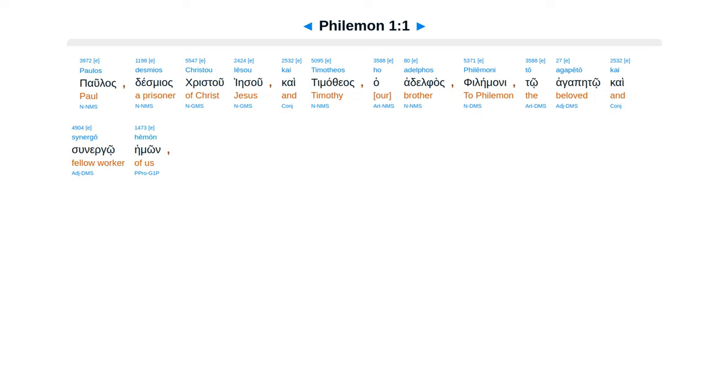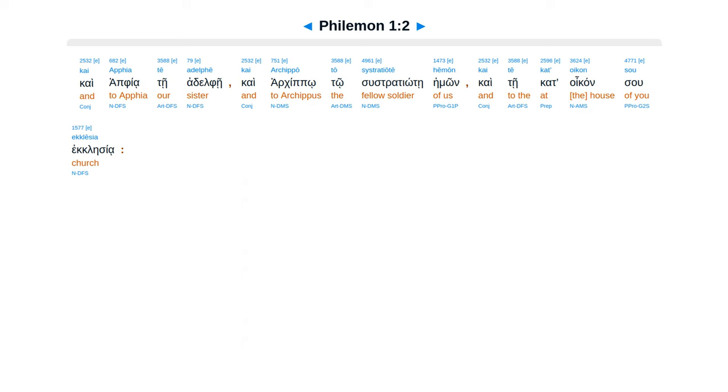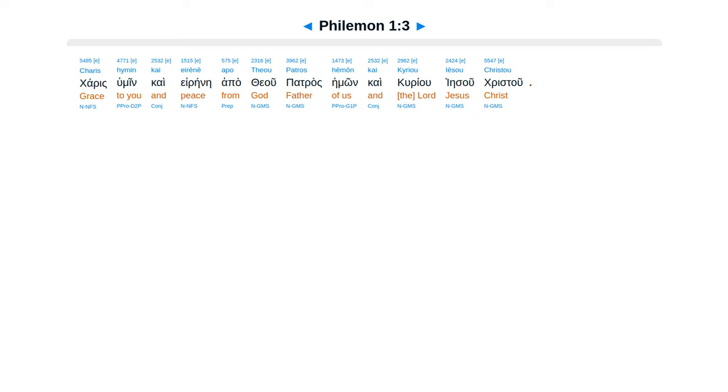The Epistle to Philemon. Paulus, Desmias Christu Iesu, and Timotheus ha Adelphos, Philemoni to Agapito, and Sunergou Heimon, and Apphia te Adelphi, and Archippo to Sustriatote Heimon, and Tecat Wakan su Ecclesia, Caris Humine, and Ereine Apatheu Patras Heimon, and Curiu Iesu Christu.